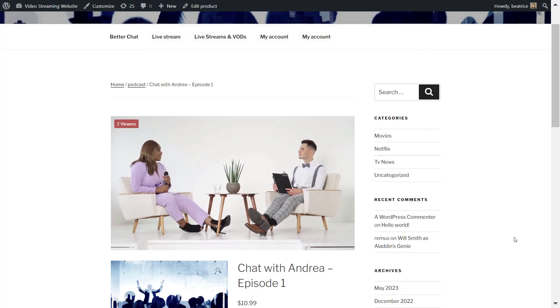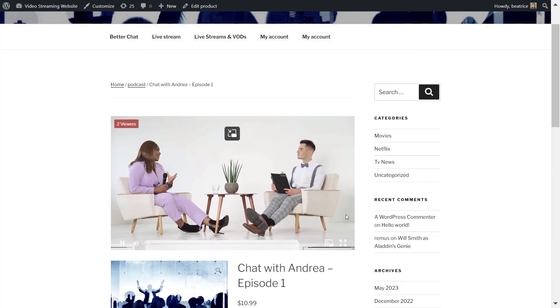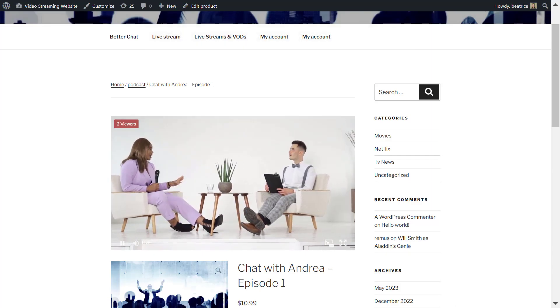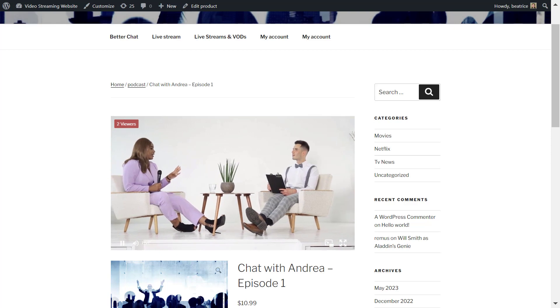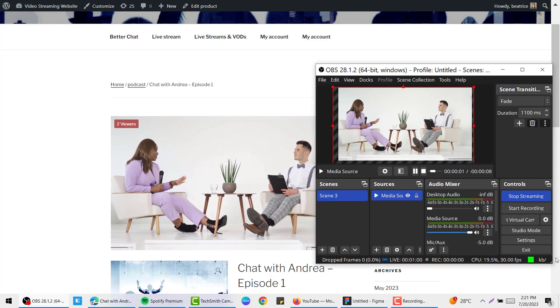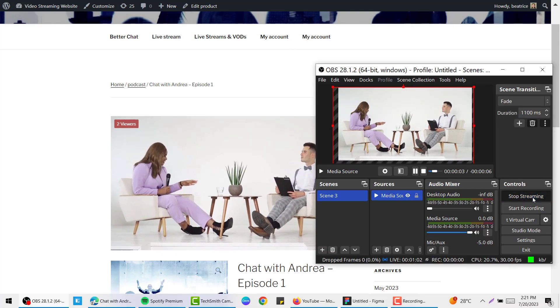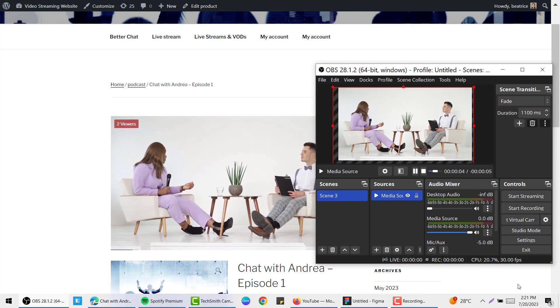So here's the full screen version. They can also do picture in picture. And that is basically it on how to set up a subscription live stream. Let's go back and stop streaming.